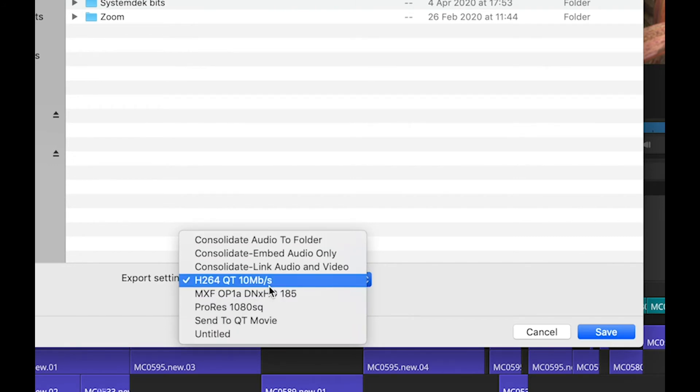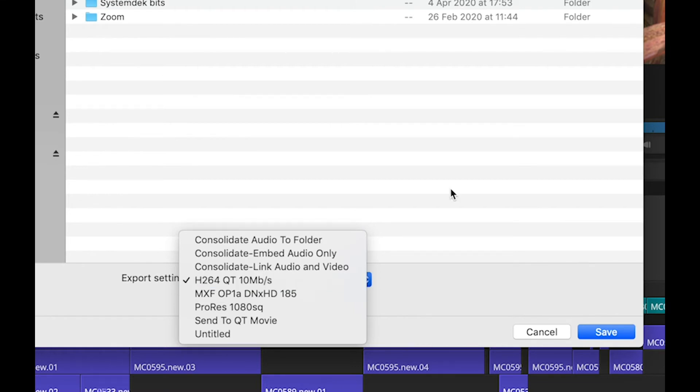However, a limitation of this is that it is H.264 in a QuickTime wrapper. And when you're doing it like this, this ties up the media composer completely. This cannot be done as a background task.